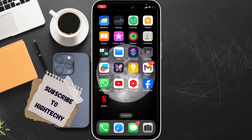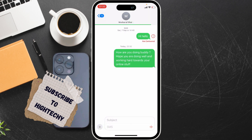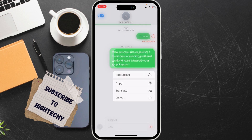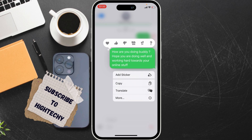Hello everyone, today I will show you how to copy an entire text conversation on iPhone, or how to select multiple texts. For this, open the Messages app. As you can see, here is our entire conversation with many messages.